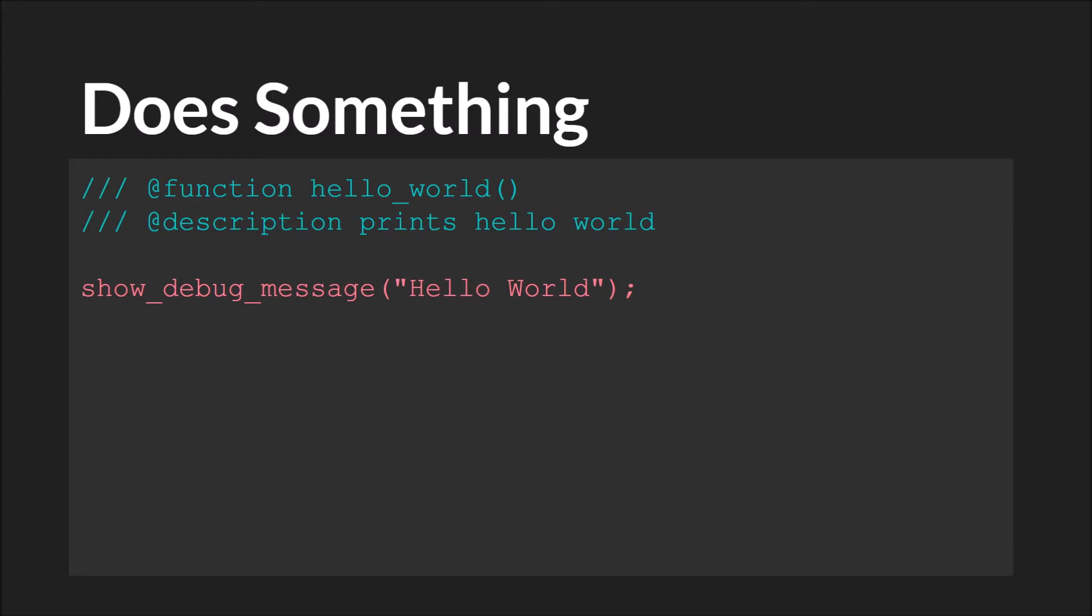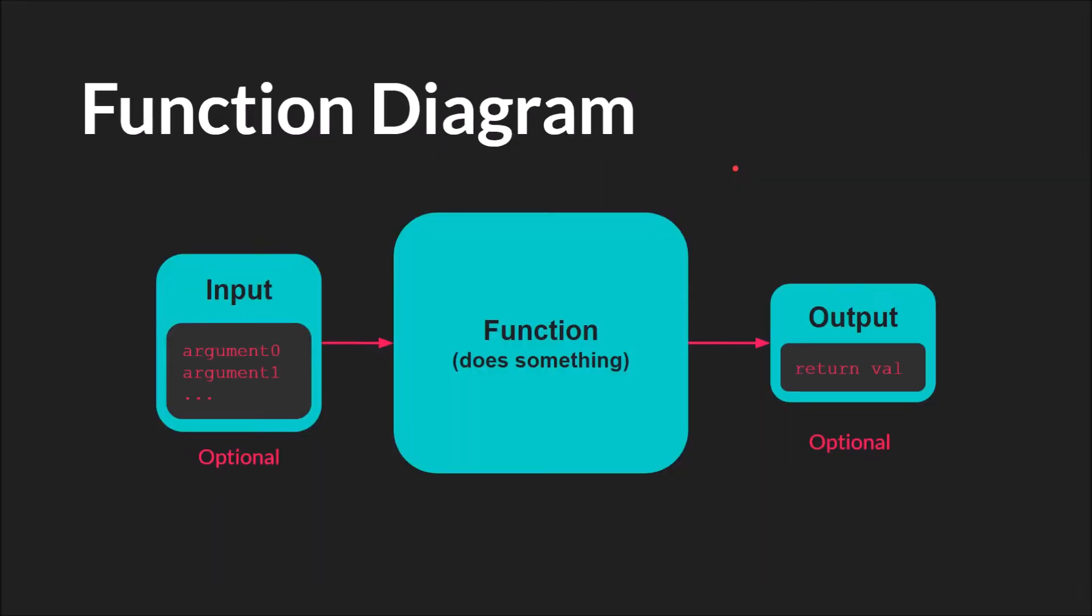So this could be a very, very basic script. It's only one line of code, and all it does is print the debug message, hello world. It doesn't take any arguments, and it doesn't return any value. It just does one thing. So jumping back to the function diagram, it's not using any input. It's not using any output. It's just doing something, and that is printing hello world to the output window.